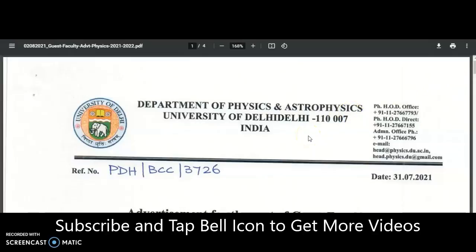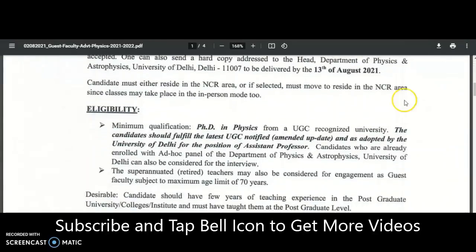Both these universities have adopted the latest UGC regulations, so PhD is mandatory for direct recruitment of assistant professor. Candidates who are eagerly looking for University of Delhi notifications in future for the assistant professor post with only UGC NET qualification — it will be wasteful, because the notification clearly states the minimum qualification for assistant professor as a PhD, for example PhD in Physics.